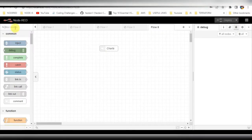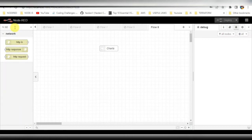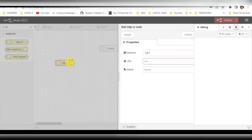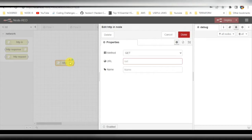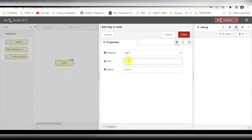We will start with a flow. I'm taking first an HTTP node. I'll be adding some URL. Basically, I'm trying to pass the JSON data through HTTP request and response nodes.